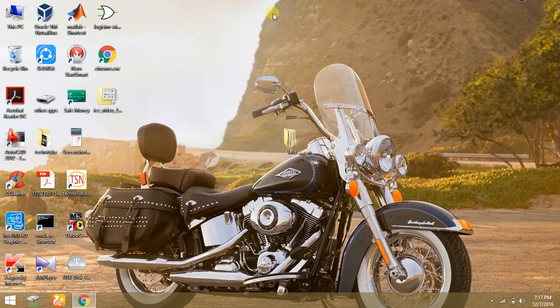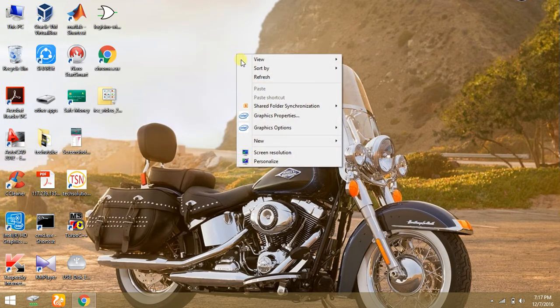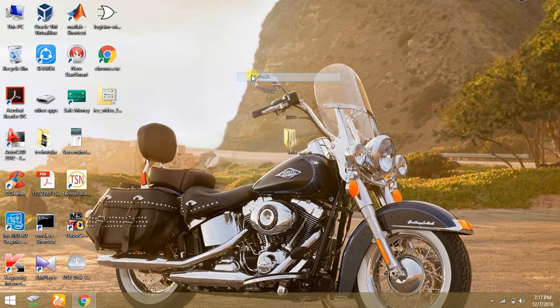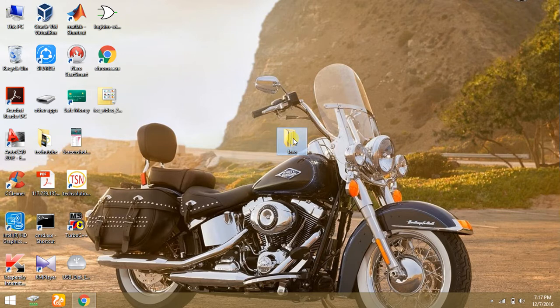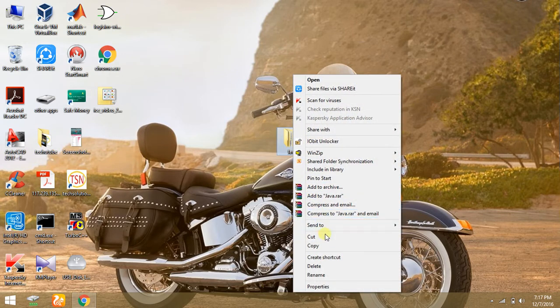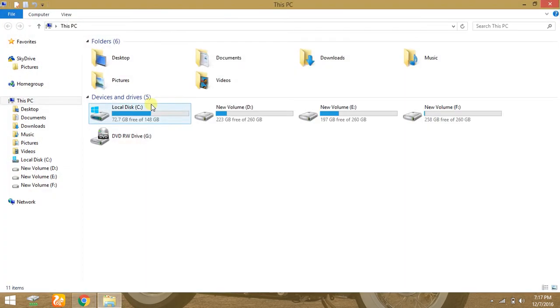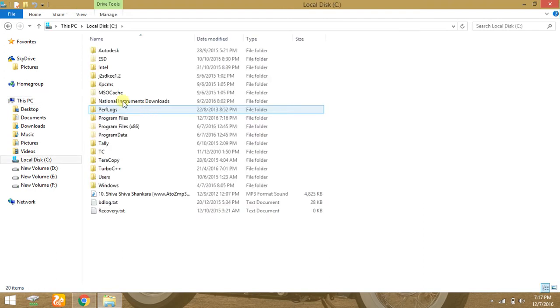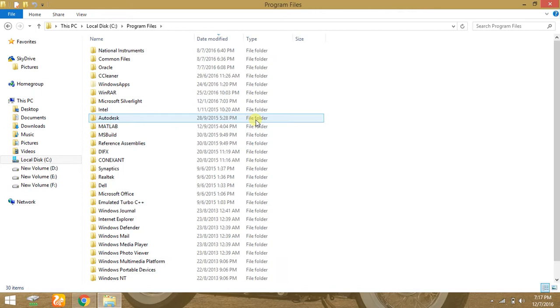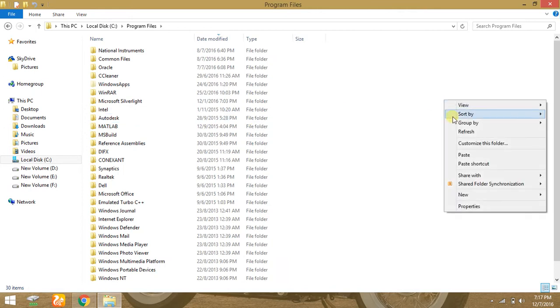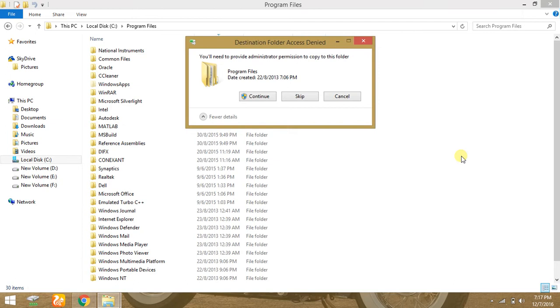It says that there is no Java in this PC. So you need to copy this Java file and go to This PC, then go to Local Disk C, then go to Program Files, and paste it here and click continue.